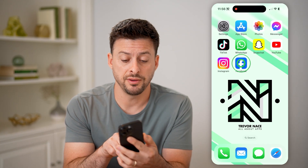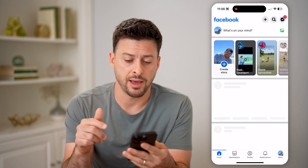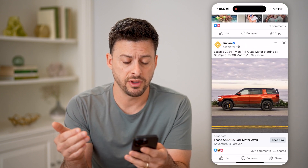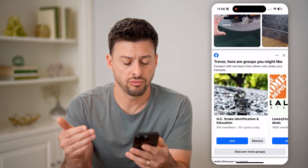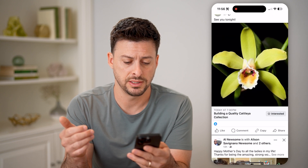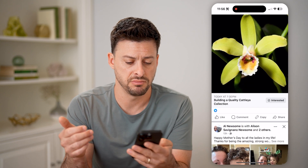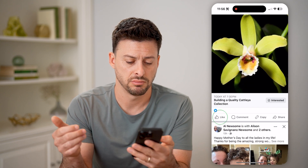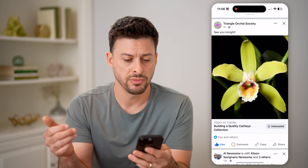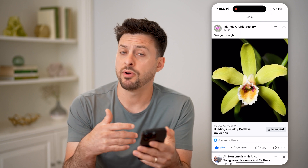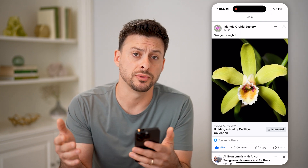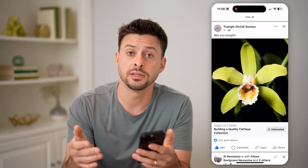Now let's open up the Facebook app here, and I can just navigate to random posts and like them. So let's say this one. I hit the like button, and if I wanted to go back and see which specific posts that I've liked,